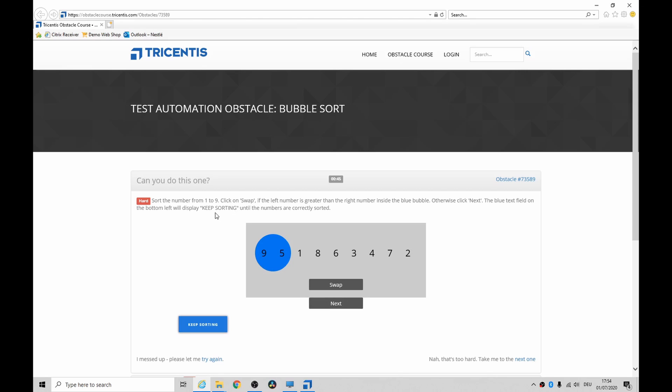Hey folks, how's it going? Today we're looking at bubble sort. It's the second last of the obstacles and it is one of the hardest ones I've come across so far.